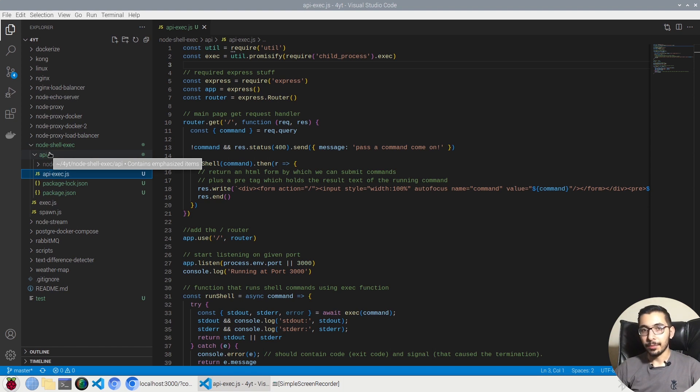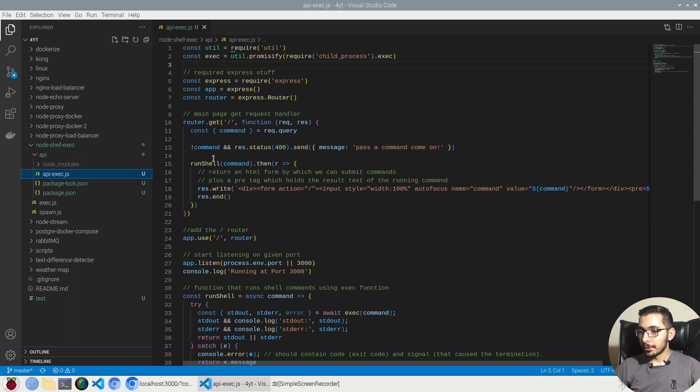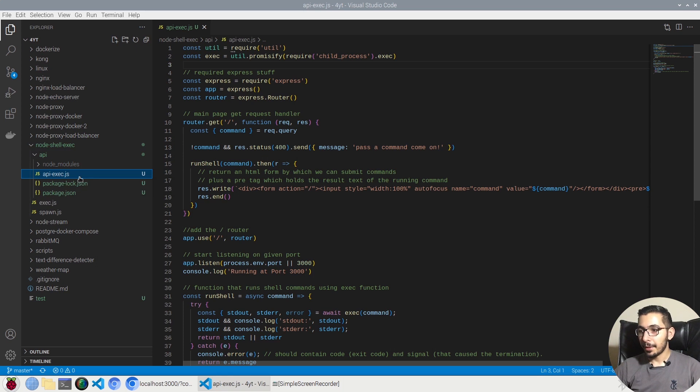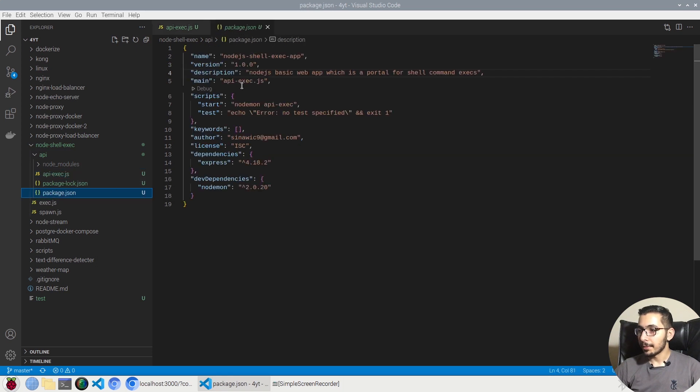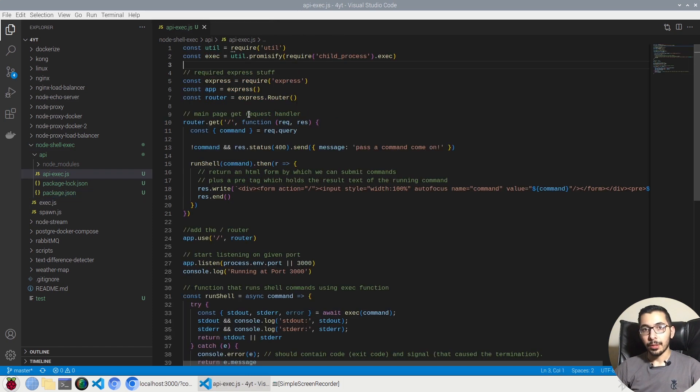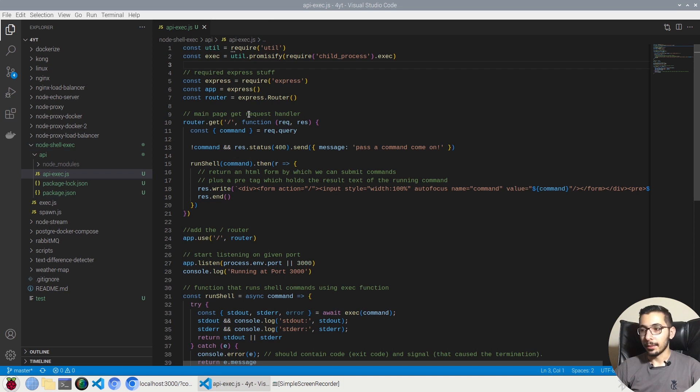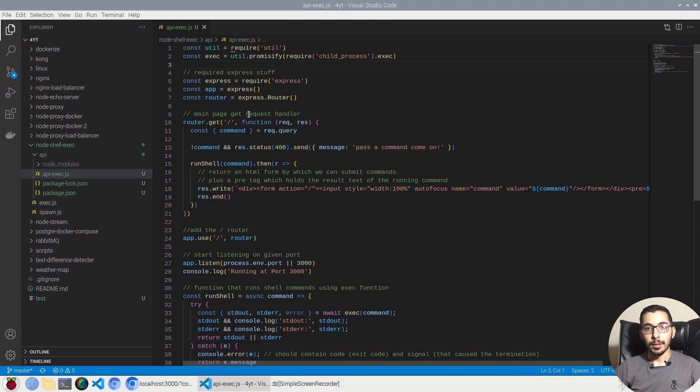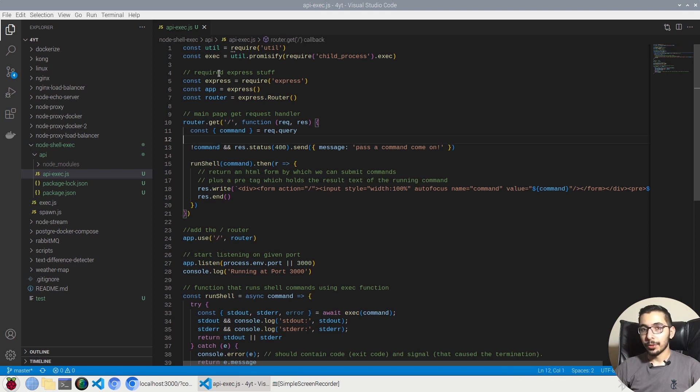So I've created an API exec.js file, I've got a package.json file, and in here I have the express framework installed by which I'll be able to actually expose some routes and I'll be actually able to access the web UI that I created in the get route.